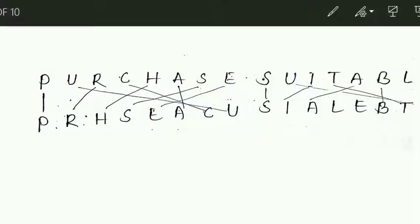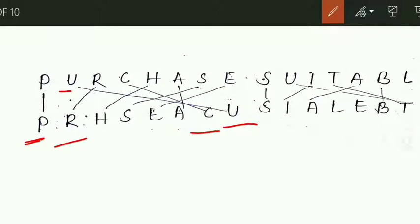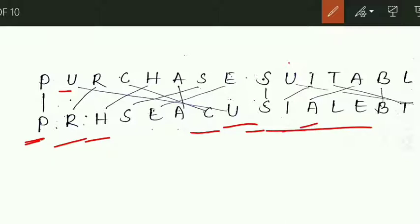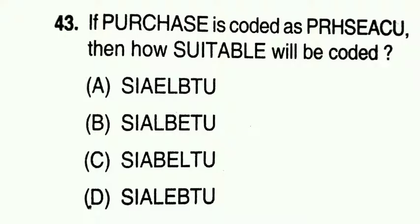P stays as P. U, which is the last letter, is written last. R from the left, C from the right, H from the left — meaning the coded word is formed by taking letters alternately from the left and right of the original word. Similarly for SUITABLE, taking letters alternately from the left and right: S, I, A, L, E, B, T — so S, I, A, L, E, B, T is the coded word for SUITABLE.